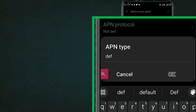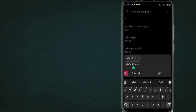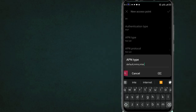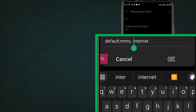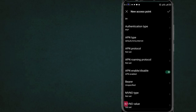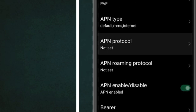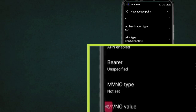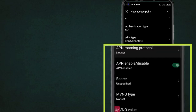Set Authentication type to PAP. Set APN type. Set APN roaming protocol.